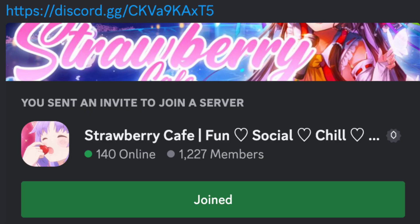Hi, before we start with the video, make sure to join the Discord server, Strawberry Cafe.